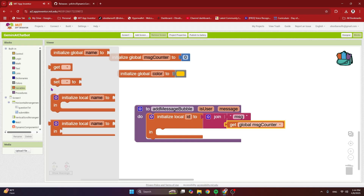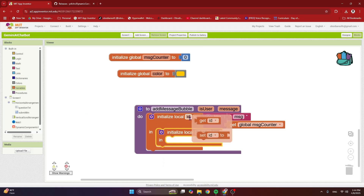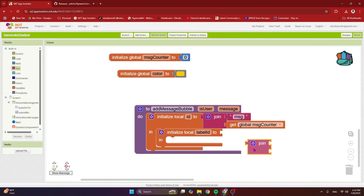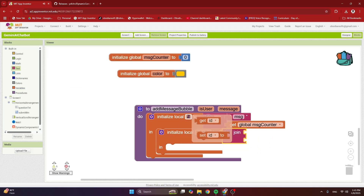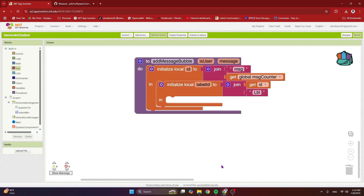We need another local variable — this is the label ID. The first ID was for a horizontal arrangement in which we're going to put a dynamic label. The label ID is also a join of two things: the first is the ID we just created, and the second is a text block that says 'lbl' (label for short).